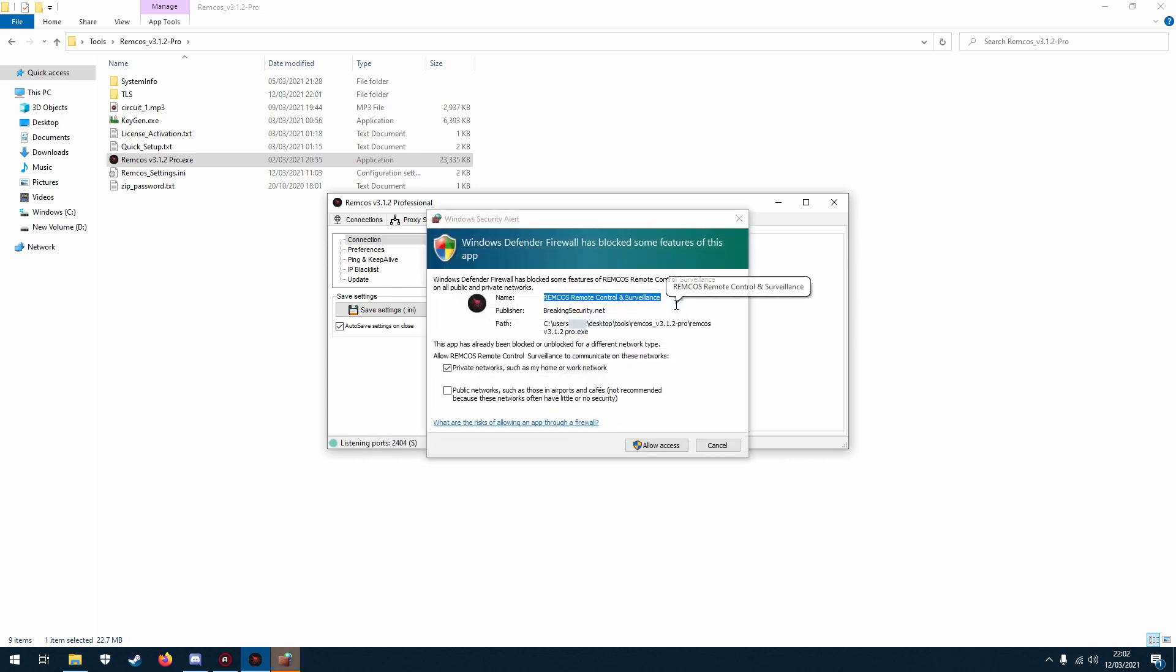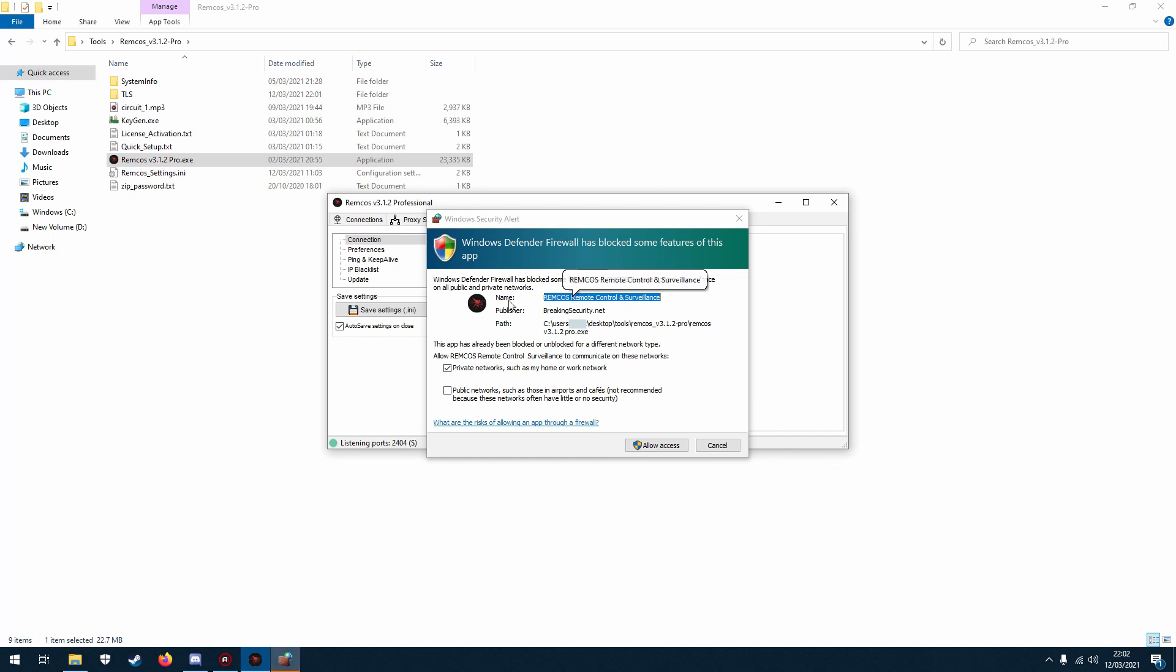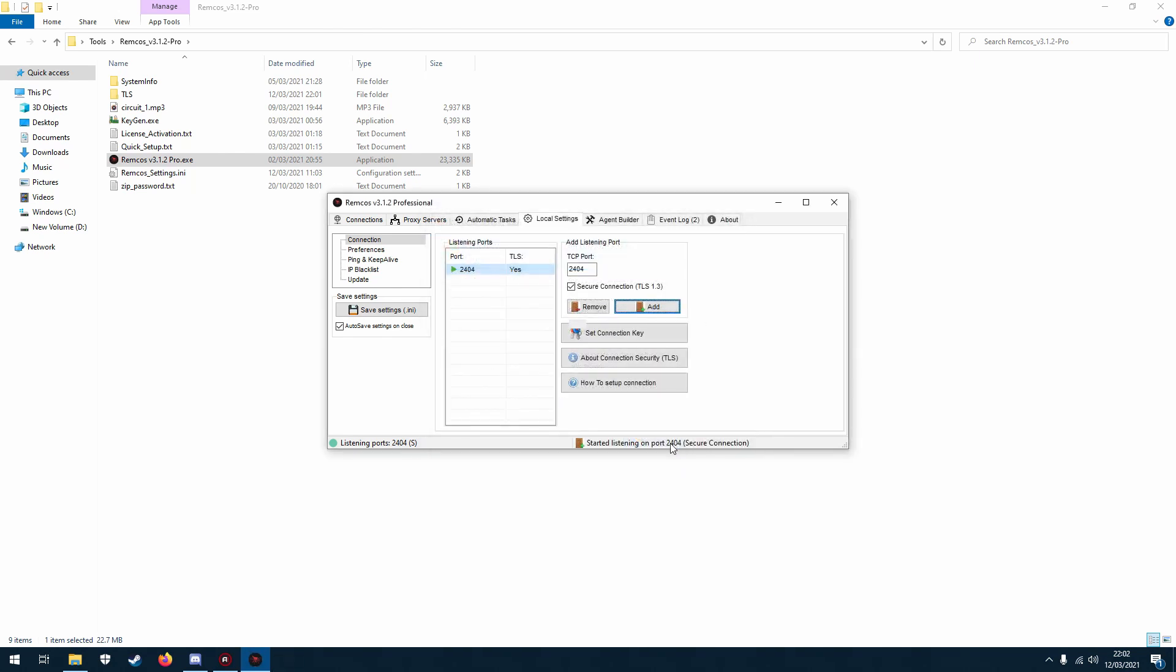So you click add and then it will pop up with Windows firewall, so make sure you check private and public networks to allow it through. That will be the most reliable thing to do.